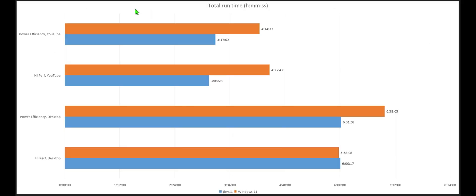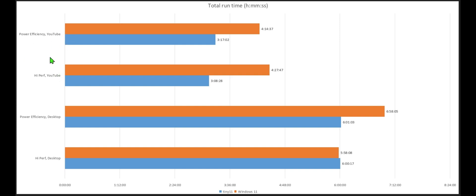Okay just so that we are all looking at the same thing here. So this is going to be total runtime in hours, minutes, and seconds. So I did again power efficiency mode, high performance mode, did it running a YouTube video for one of the live music channels that runs 24-7 and left it on as I just went to bed or went to work that day. And I also let it sit at the desktop.